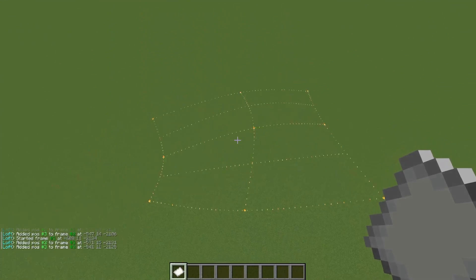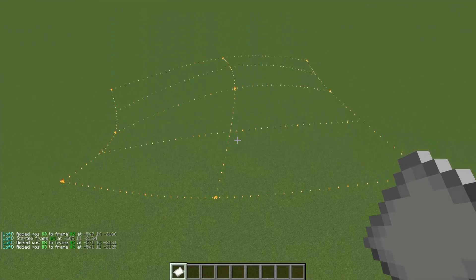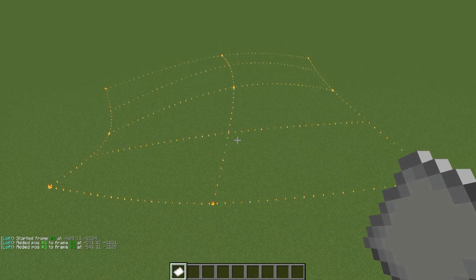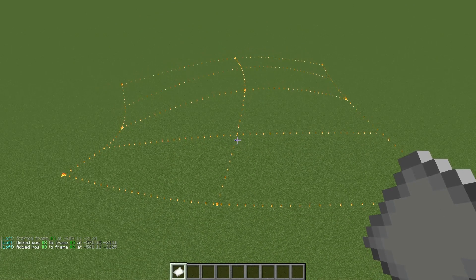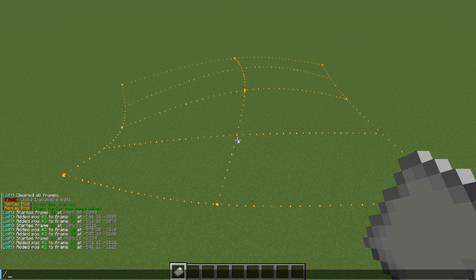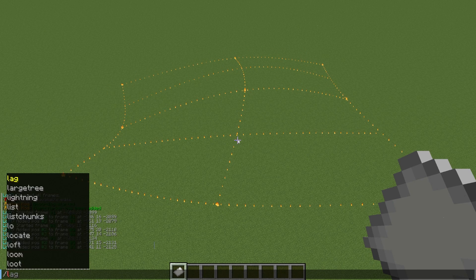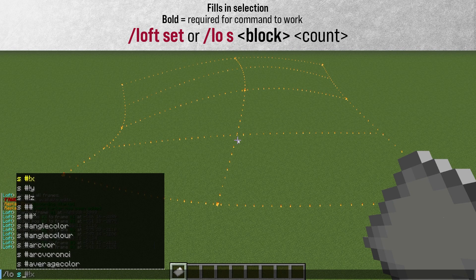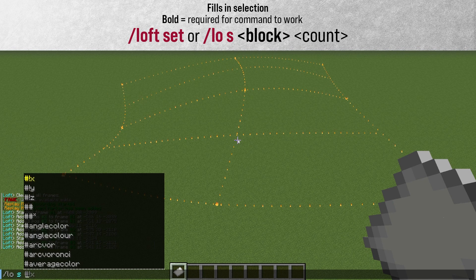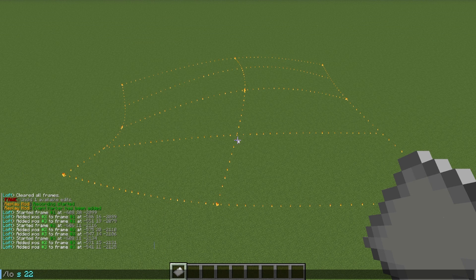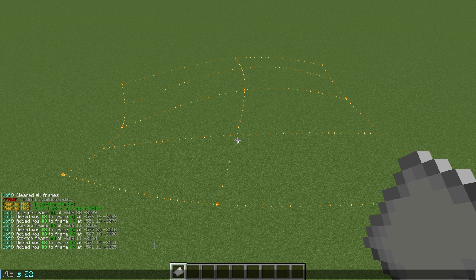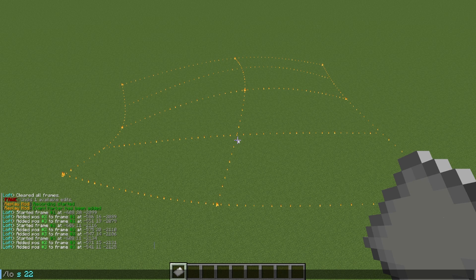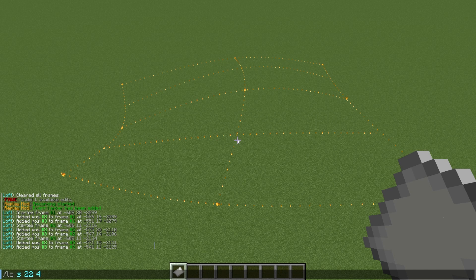Alright, so you've got your loft selection, and there is an additional number, like I said, that you can add when setting this. So let's run the command like normal, we'll do loft set, pick any block you want, I'm going to do lapis, which is 22, and we can add another number after this that will divide our loft into multiple sections. So for example, let's add number four as the count parameter, because that's what this is.